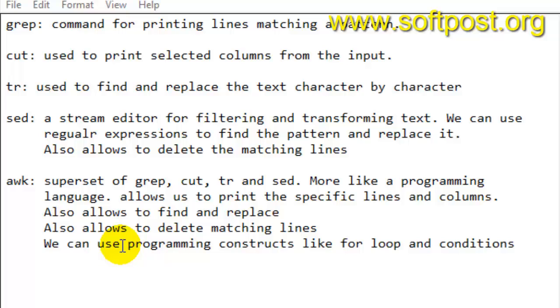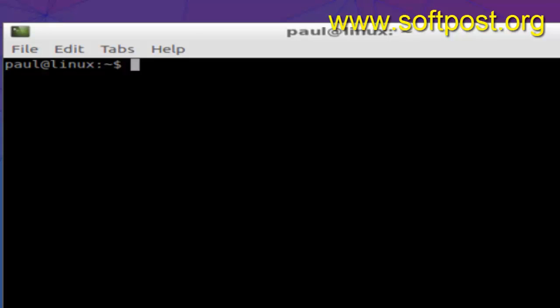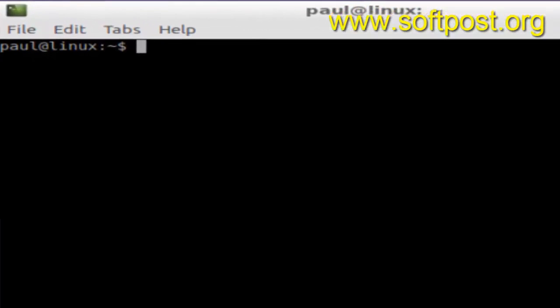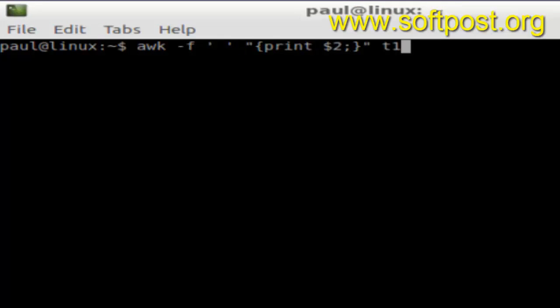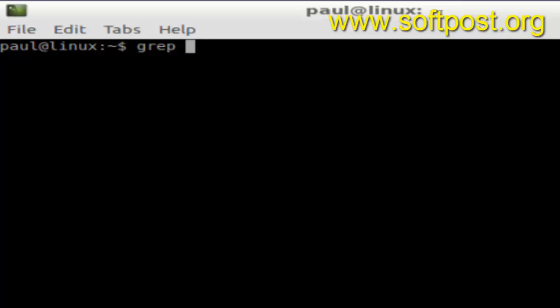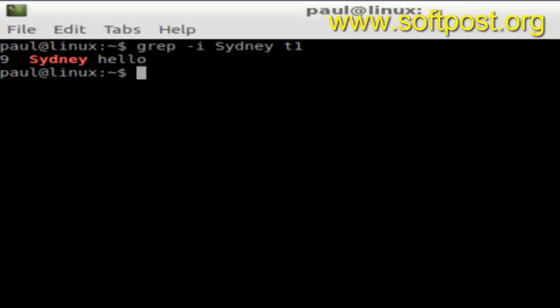Grep is the command for printing lines matching the given pattern. You can specify regular expressions and then it will find that regular expression. Let's try to use the grep command. This is the syntax of grep. Dash i can be used to ignore the case. Then here you can use the pattern that you want to match, say Sydney. And here you can use the file in which you want to search that particular pattern. As you can see, grep command can be used to find the pattern and then it prints the lines matching that particular pattern.